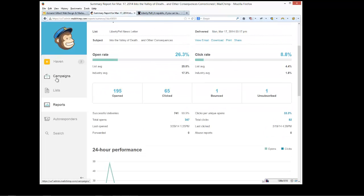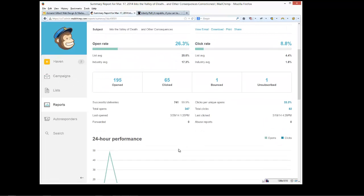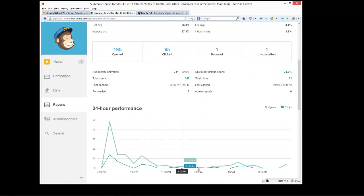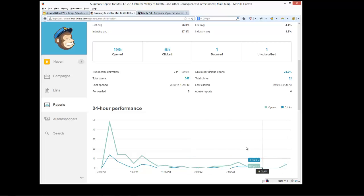Otherwise, I suppose it just gets buried along with the other emails that come in during the next day.